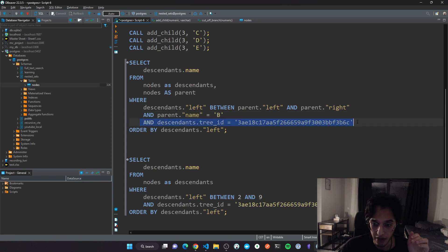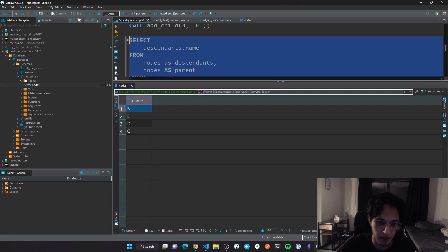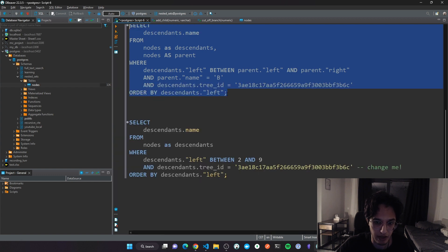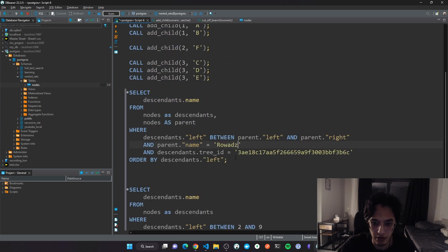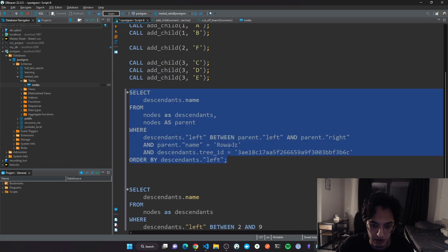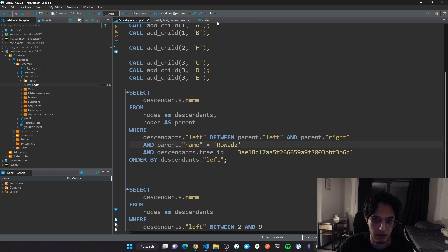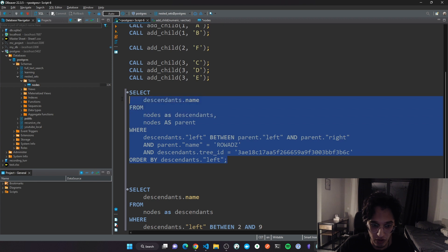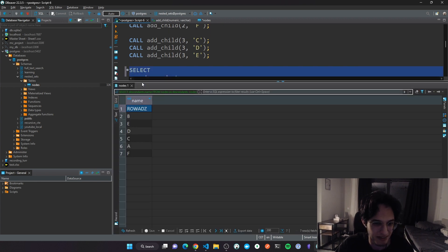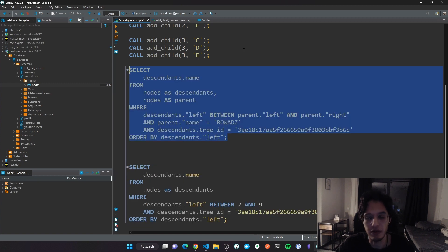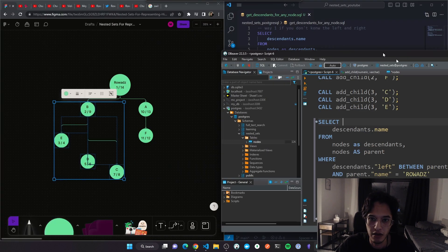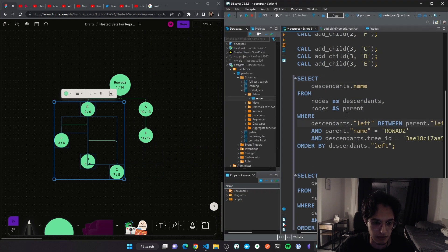I'm also filtering by tree ID. If I change the filter to the root node I get the full tree without changing anything else in the query. I made a small mistake — the name should be lowercase — but that gives you the full descendants for any given node.